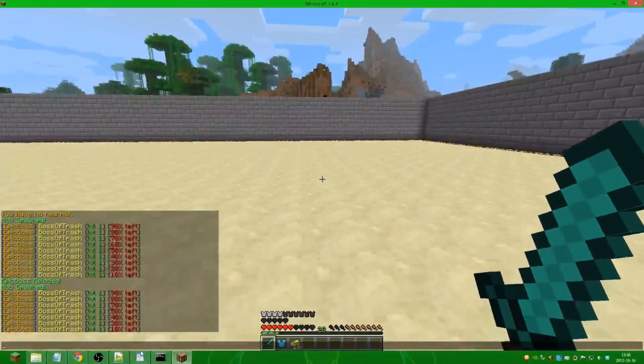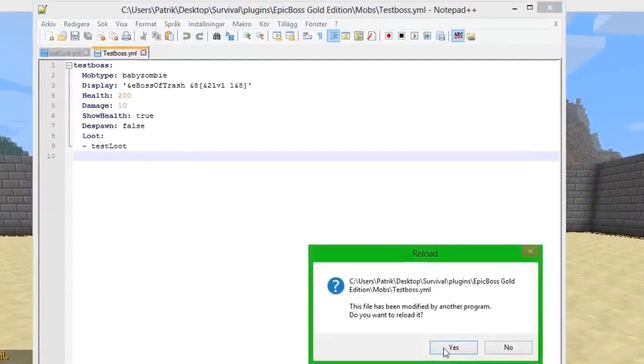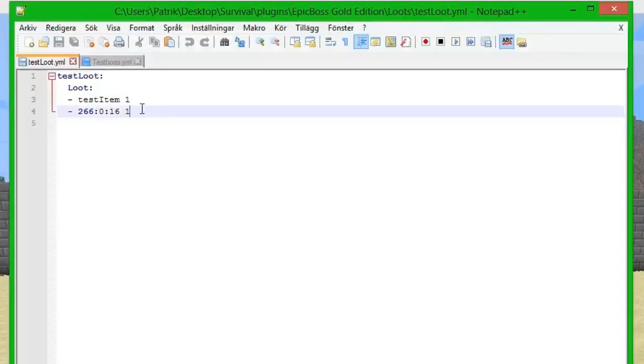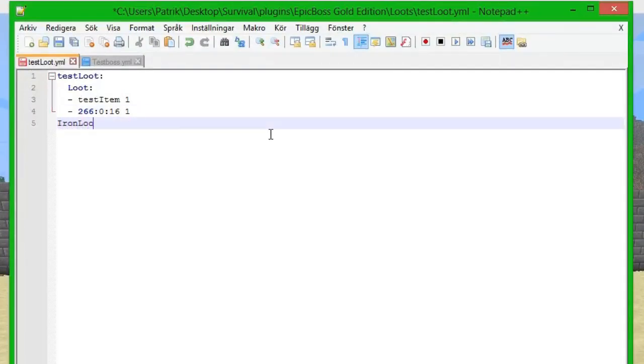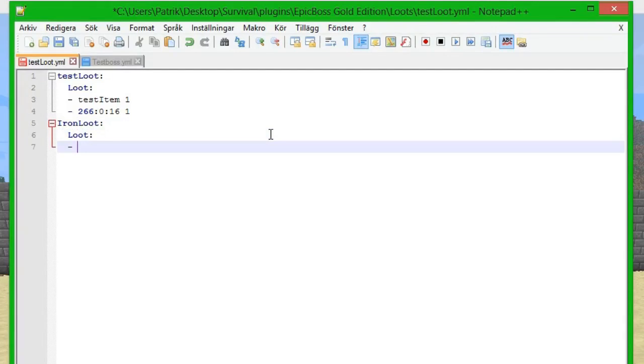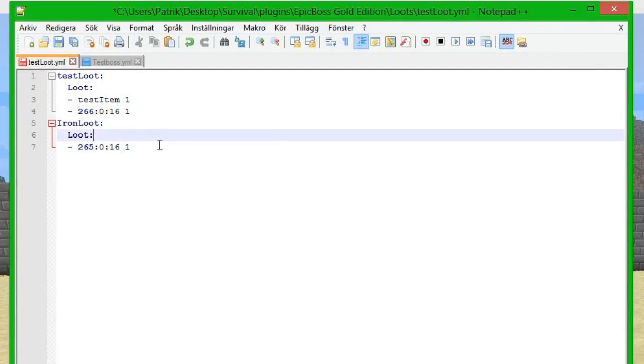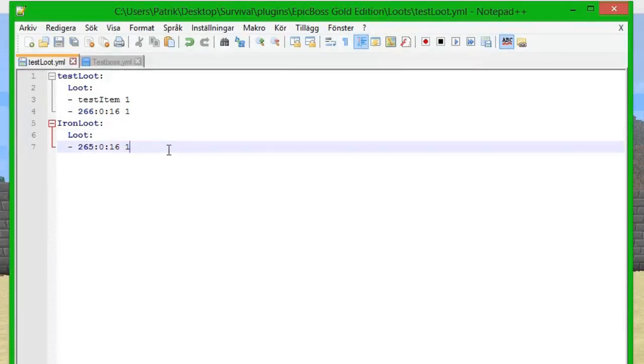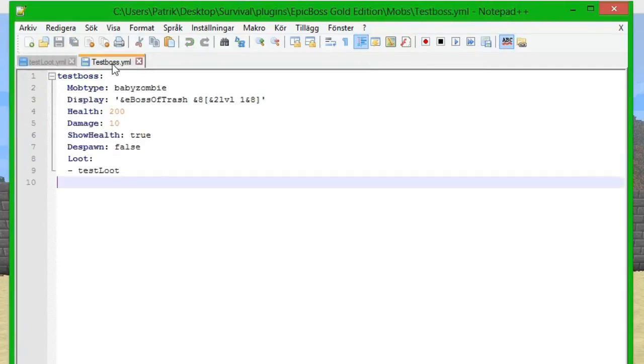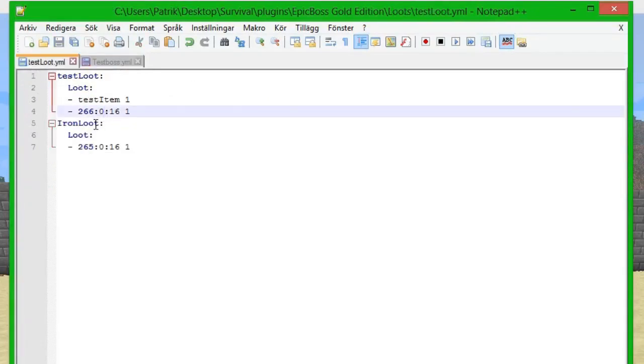Another thing we can do is we're going to create a new loot which we are going to call iron_loot. Then we do the same thing, we do loot, do a line space, and we do 265 which is for iron ingot. We do a 0 and we do 16 of these and do 100% to save it. Then we can connect this loot to the test boss as well.